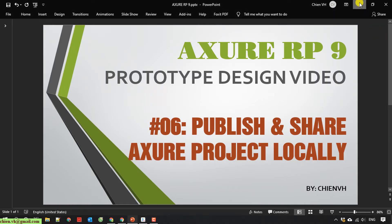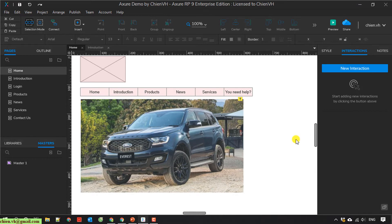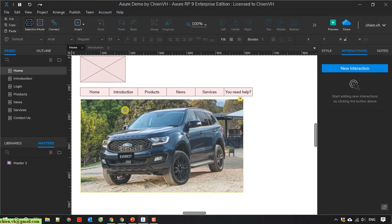This is the Azure project I'm working on, assuming I have finished the design for this. So now I want to deliver this one to my customer.